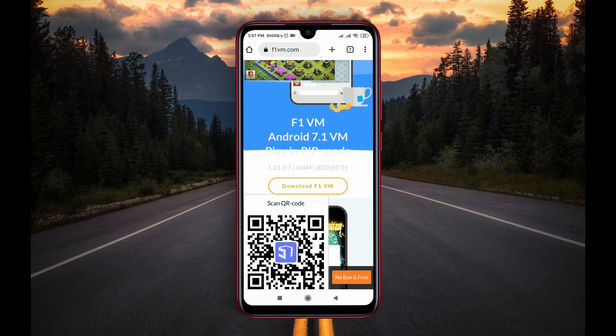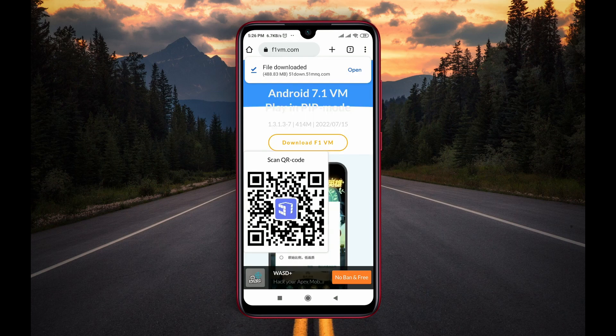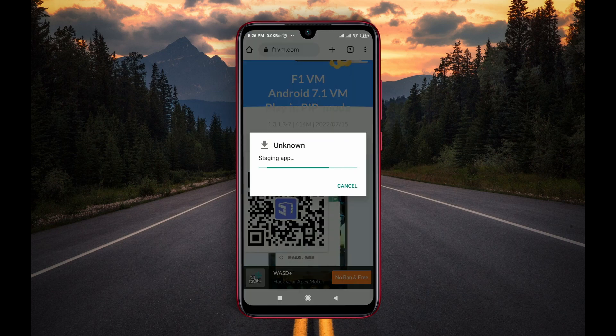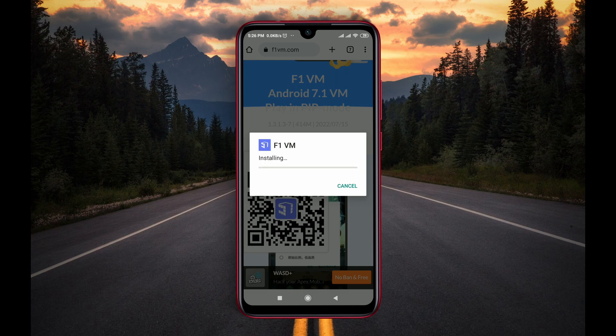Now open the downloaded file and install the application. F1VM is a powerful OS which allows you to run any rooted application on an unrooted device.